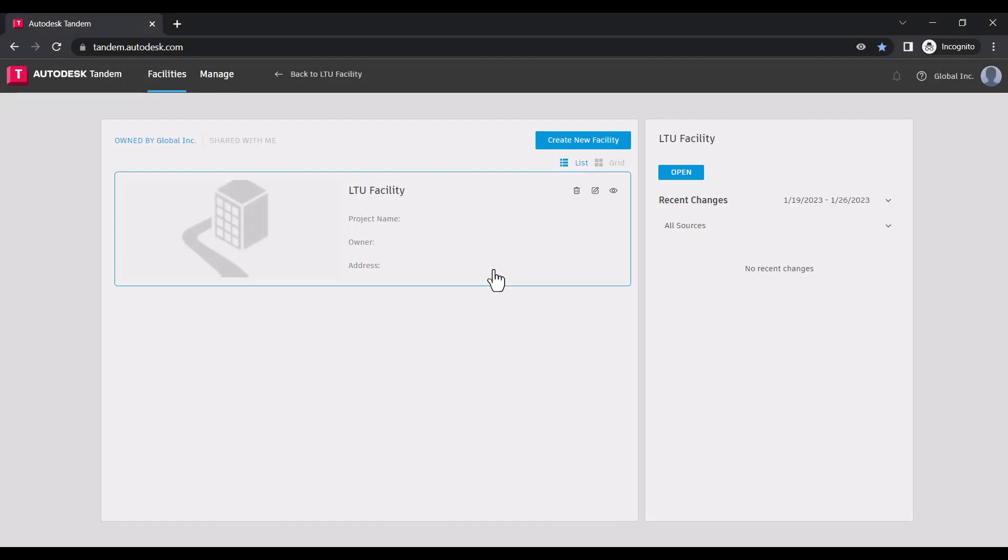Within the Manage space of Autodesk Tandem, you have control over various aspects of your account as well as your asset requirements.